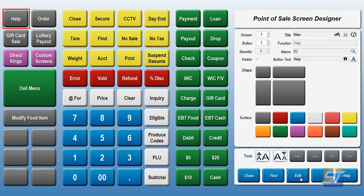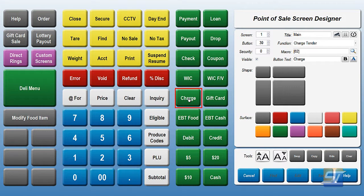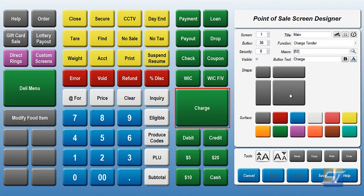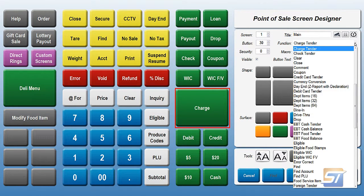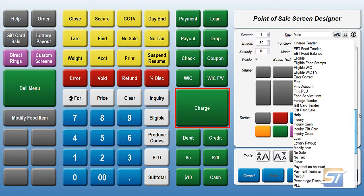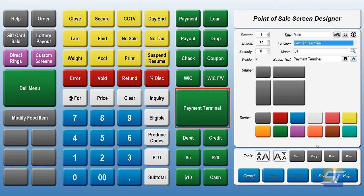We're going to want to edit this. The simplest way is to go ahead and click on your charge button and make that a quad by clicking right here. Now we want to change what that says, so we're going to go to the function and scroll down to Payment Terminal.